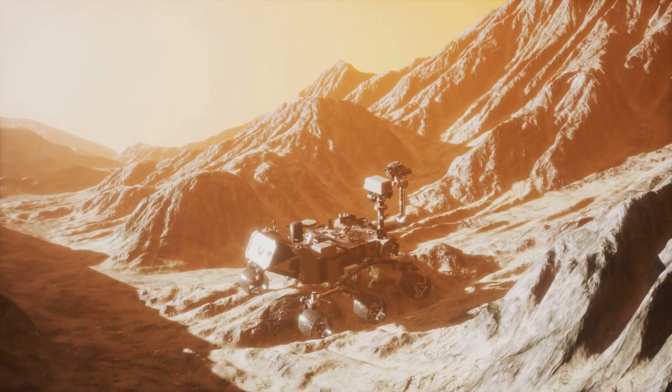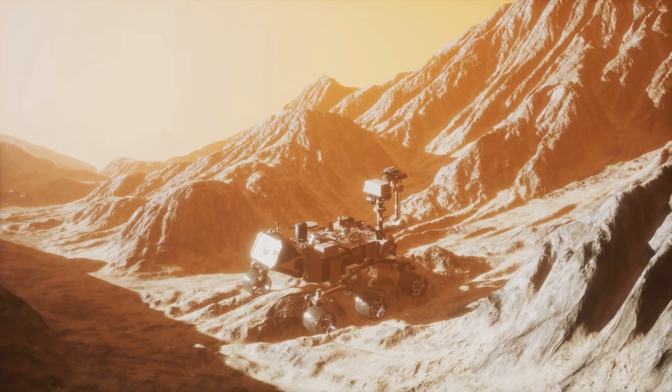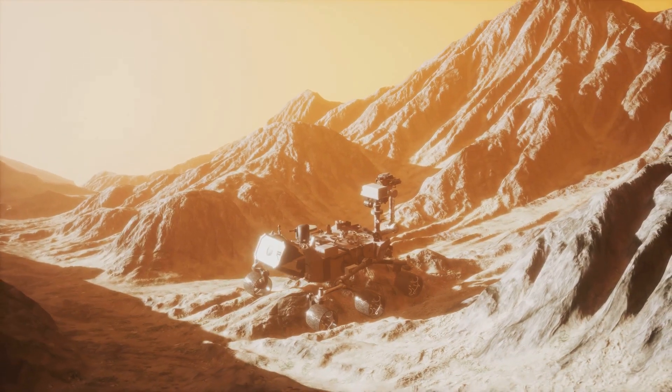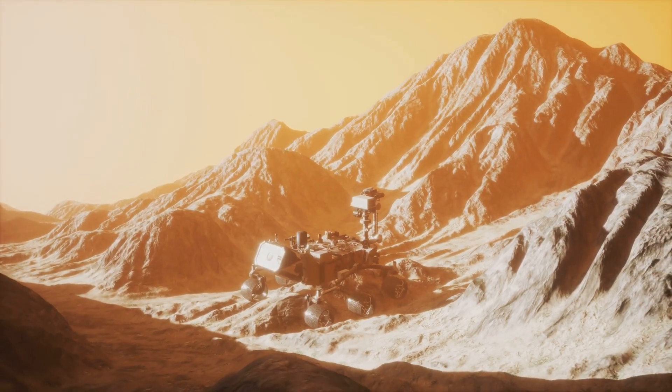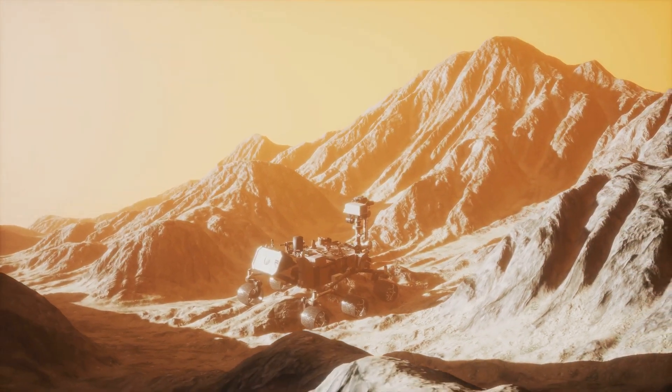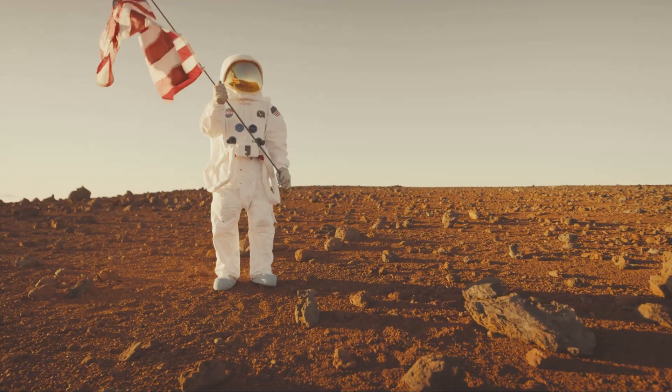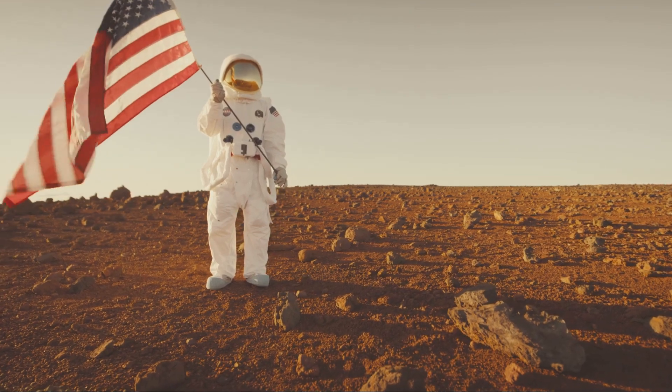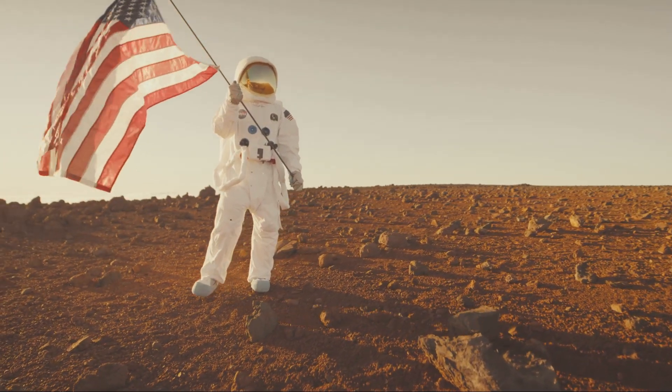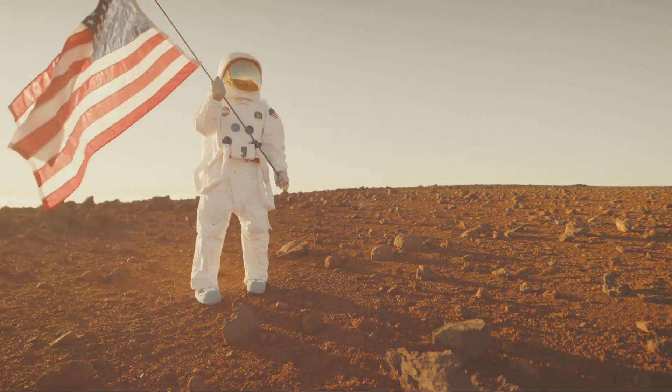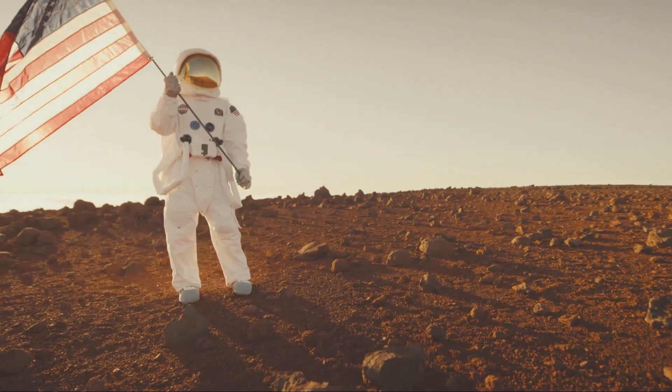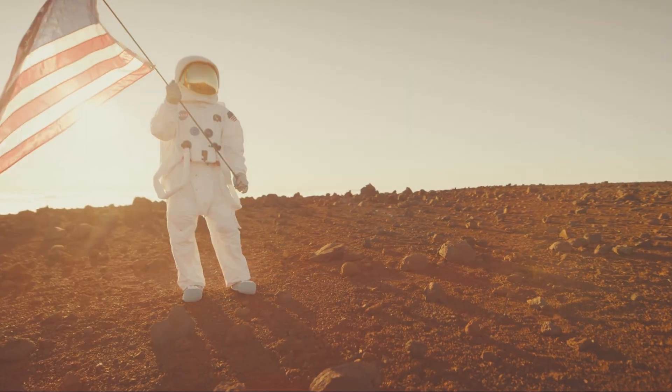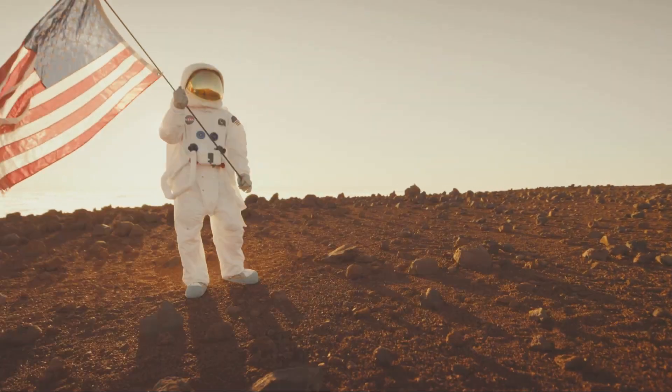But before we start packing our bags, NASA has a lot of work to do. We need to learn how to live in space, manage resources, and protect astronauts from the harsh Martian environment. It's a challenge, but one that could reap enormous rewards.